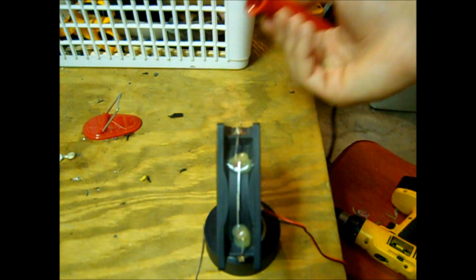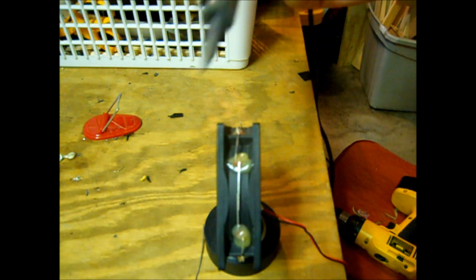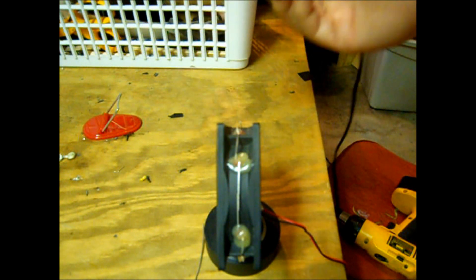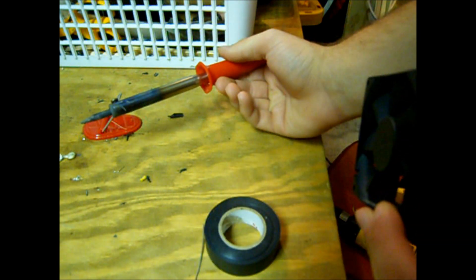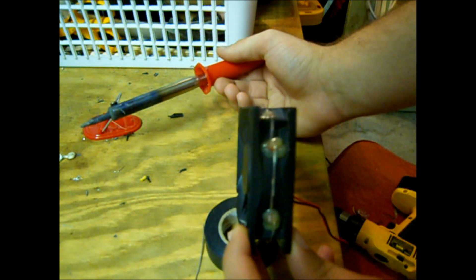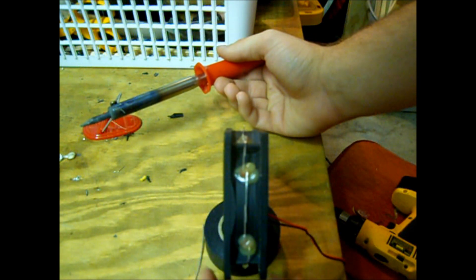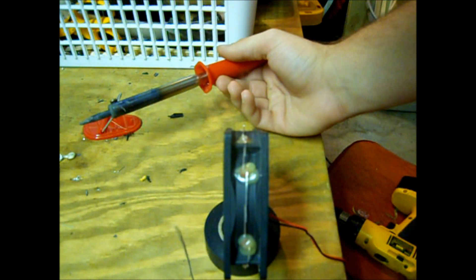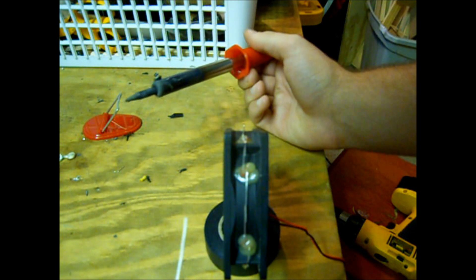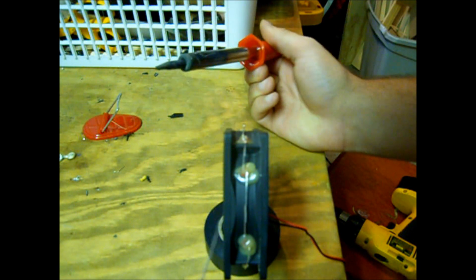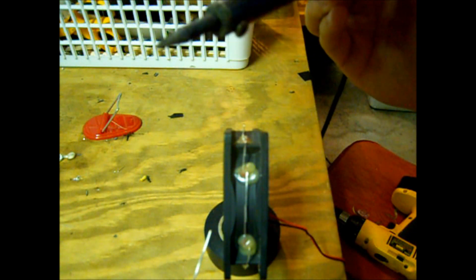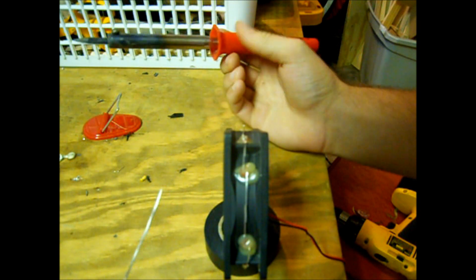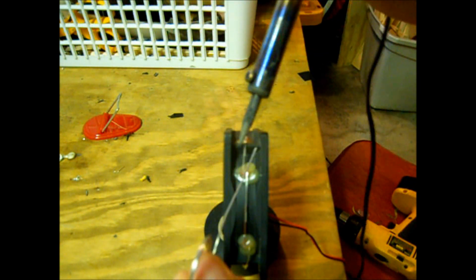Alright, I got it set up here. Got my soldering iron and my fan set in some tape so it'll stand up on the corner easier. So I got it tinned.